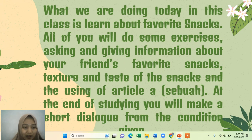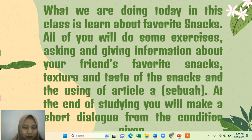At the end of studying, you will make a short dialogue based on a given condition. The dialogue will be related to our material about snacks, and you will be given a condition to make a short dialogue.